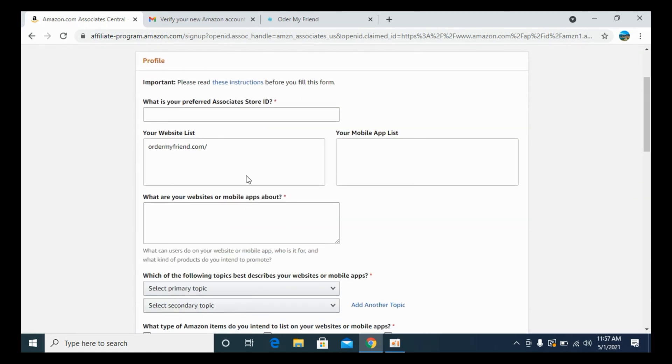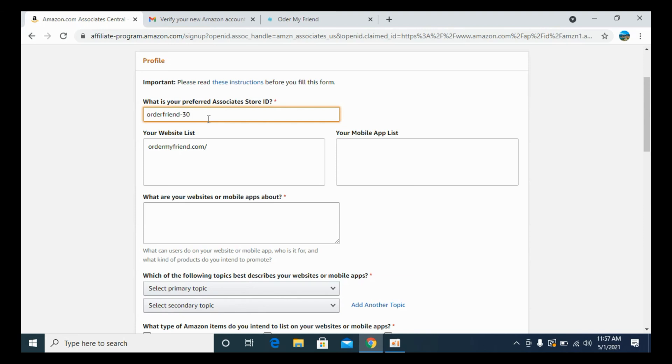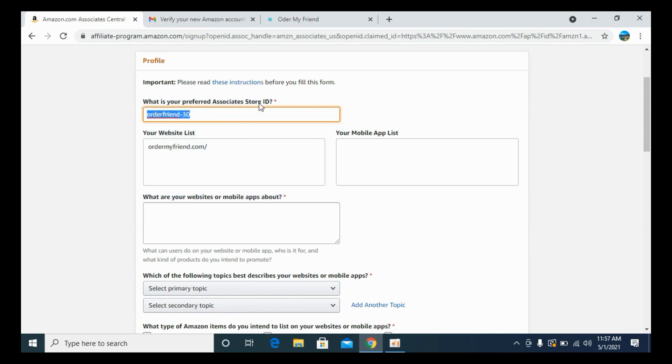Now it says what your store ID would be. You need to enter any unique name. In my case, I would enter, for example, that would be your unique identification for your associate store ID. That must be unique.